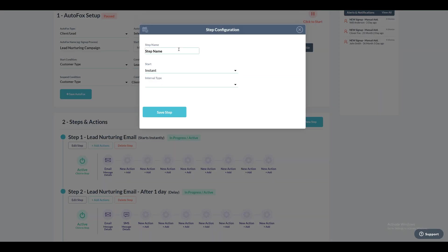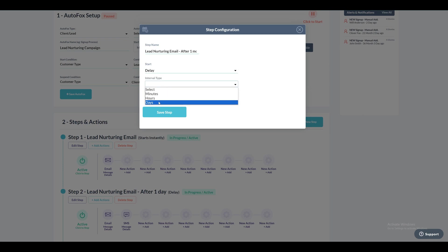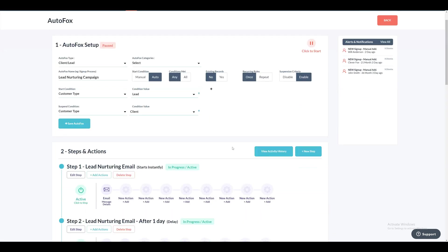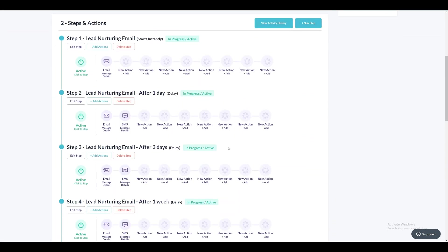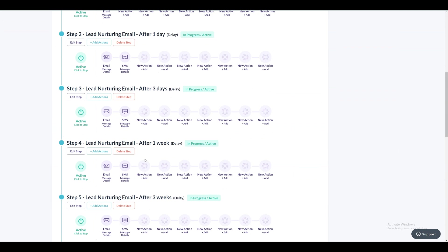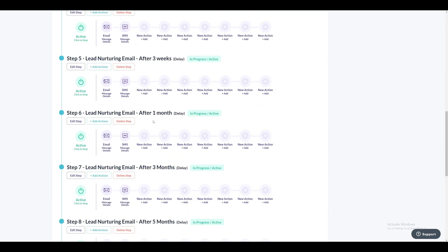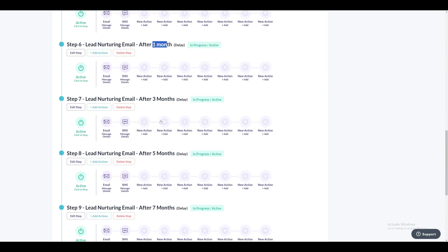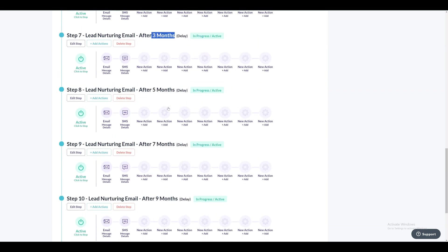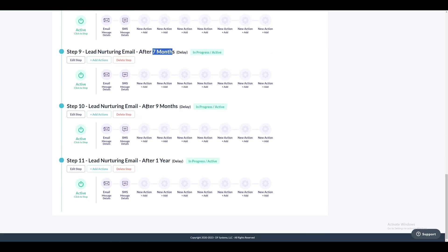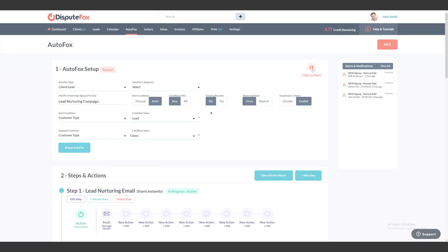Next, we will set up a fifth step featuring a one-month delay, precisely 30 days, allowing for the dispatch of both emails and SMS at this specified monthly interval. Similarly, steps have been created for intervals like three months, five months, and up to one year. During this year-long period, if a lead converts to a client, in accordance with our suspension condition, this AutoFox will stop sending emails and SMS further. Feel free to outline numerous steps extending across any number of years you require.